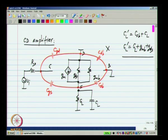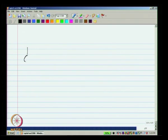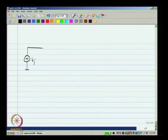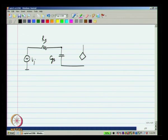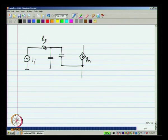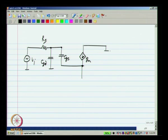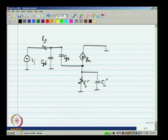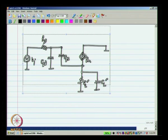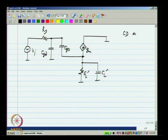Let me reduce the picture. I will have CGS, GM, and CGD here — this point is grounded — and I will have GL prime and CL prime with the appropriate value. So this is the small signal picture of a common drain amplifier.